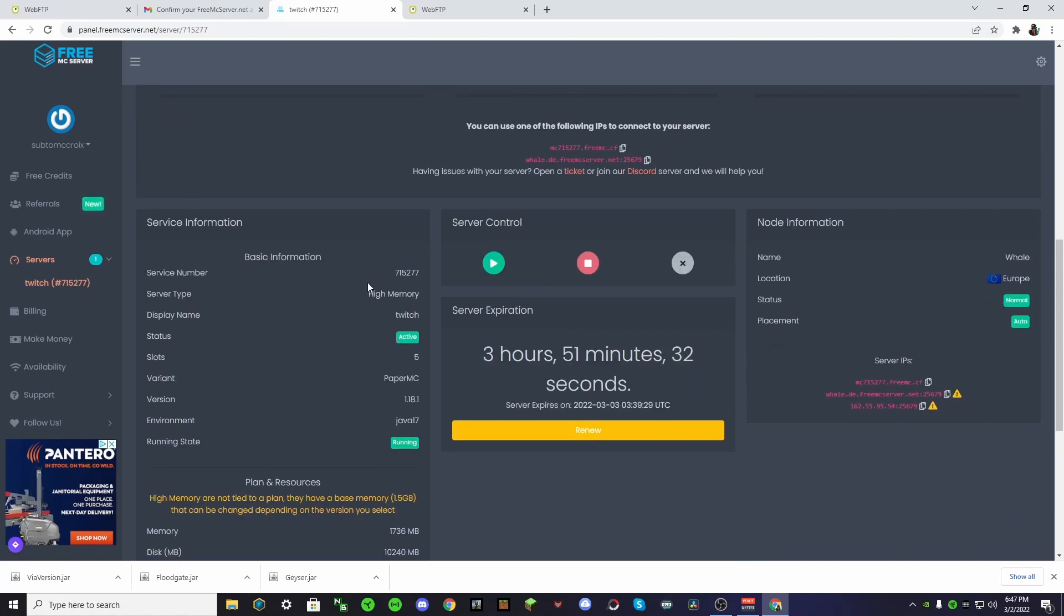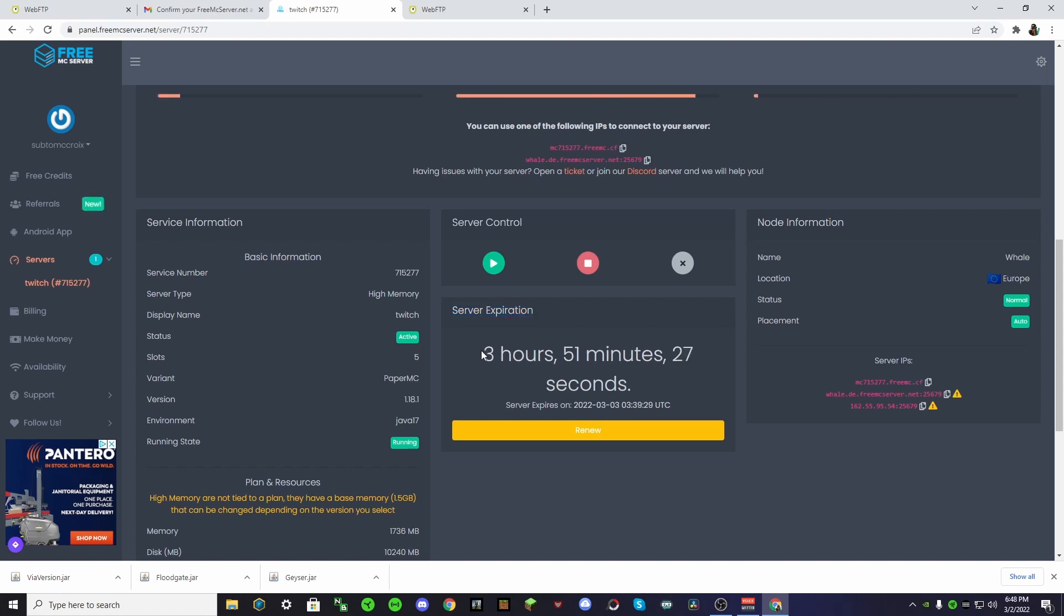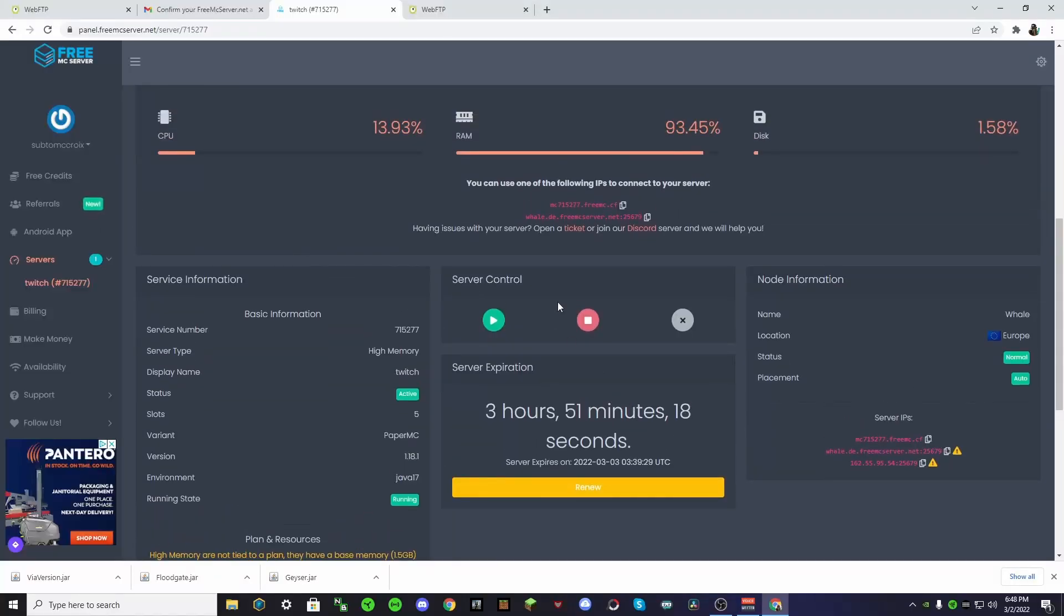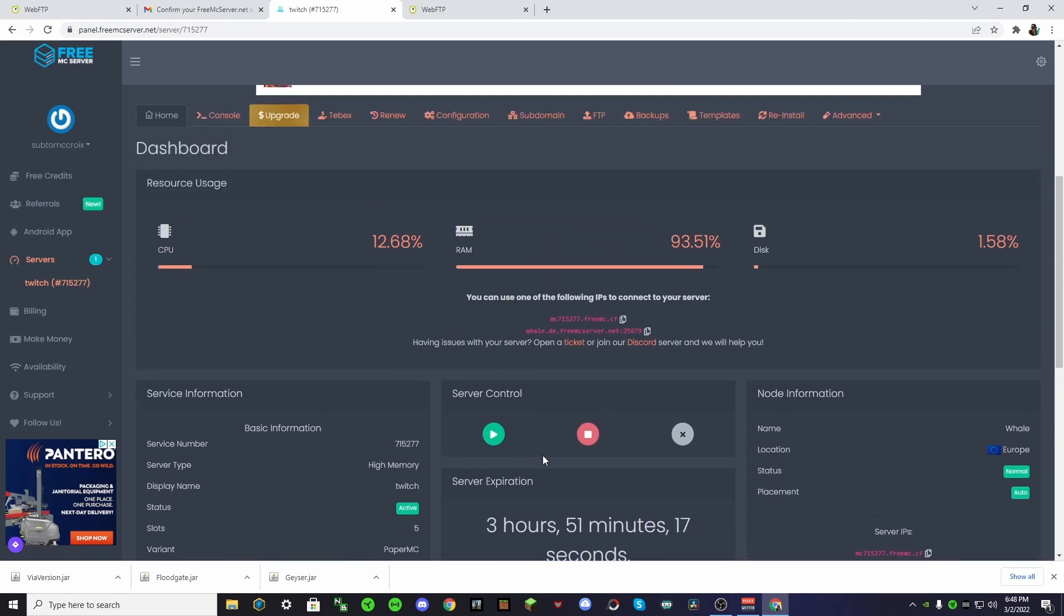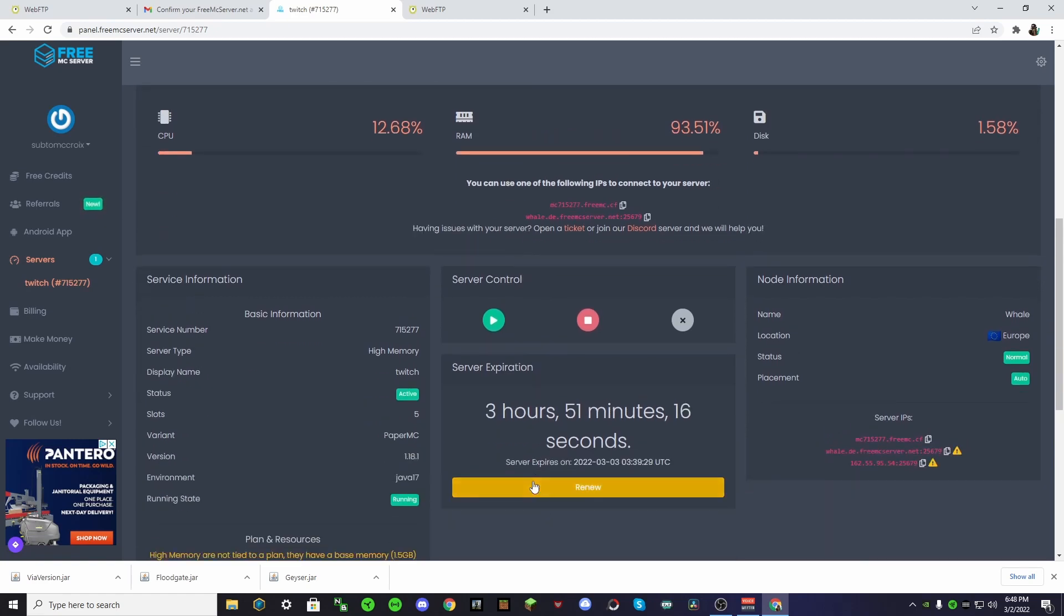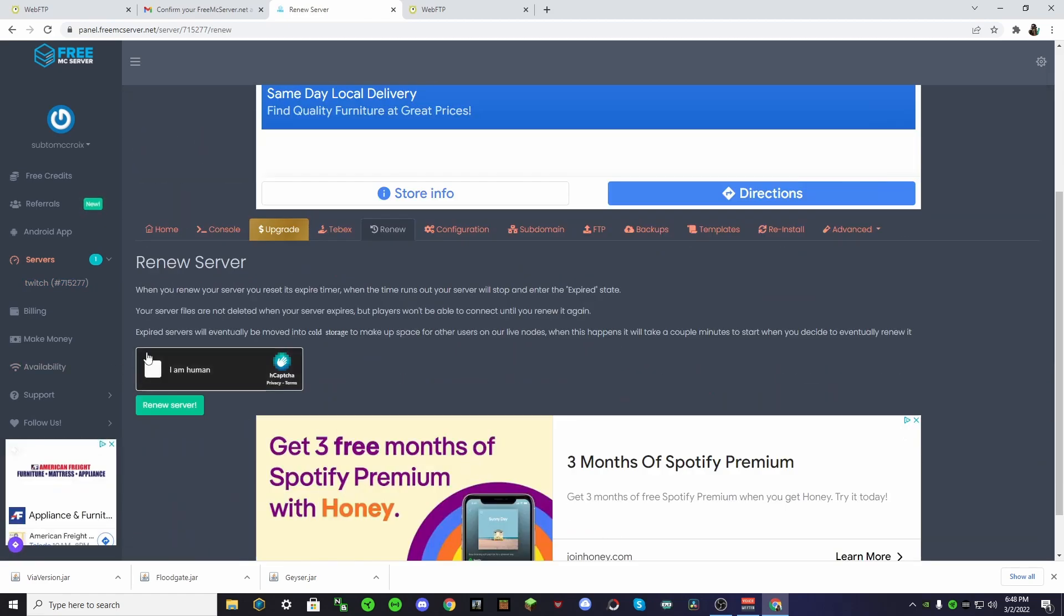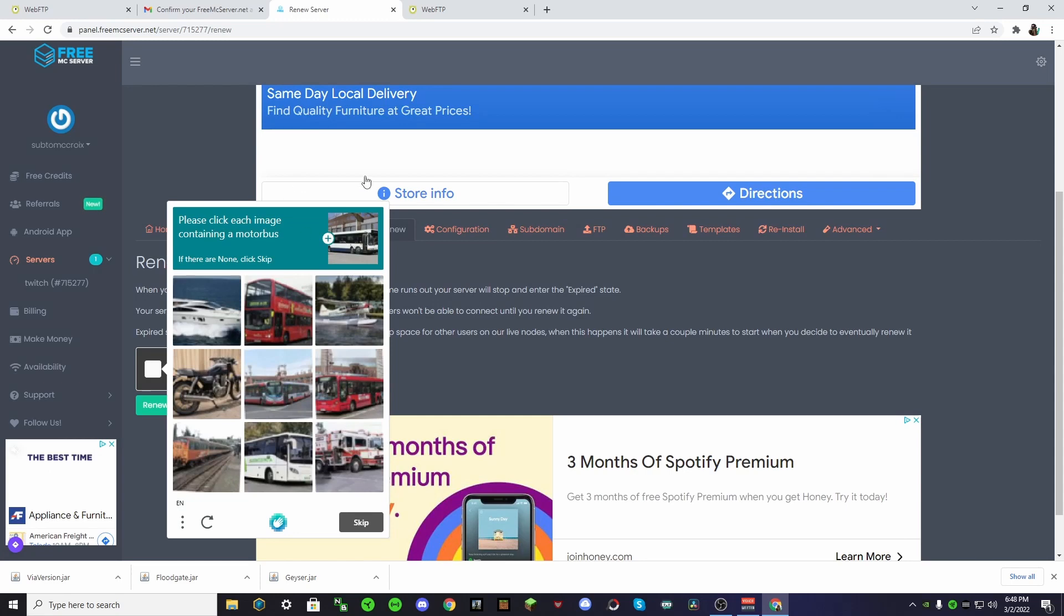How this free hosting works is you have to do this, server expiration. So, basically, it will go offline in three hours, 51 minutes, and 23 seconds. Basically, what you have to do is you have to renew it. You have to human verify.